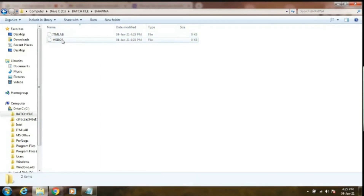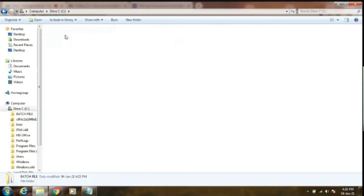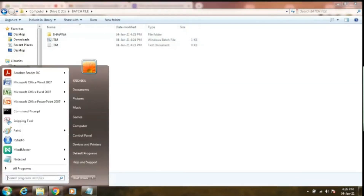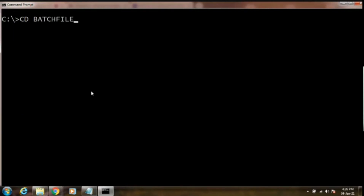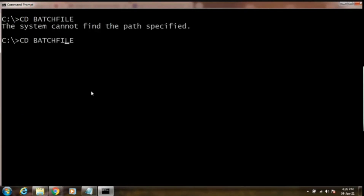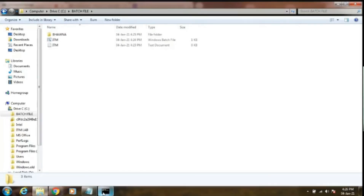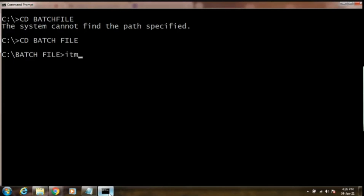Another way to execute the batch file is to simply open your Command Prompt. Change to your directory where you have created your Notepad with a batch file extension, that is the folder named 'batch file'. It has a space, so I have changed to my directory 'batch file' in my C drive. Now, if I want to execute the batch file, simply type the name of that batch file command — that is 'itm' with the extension '.bat'.